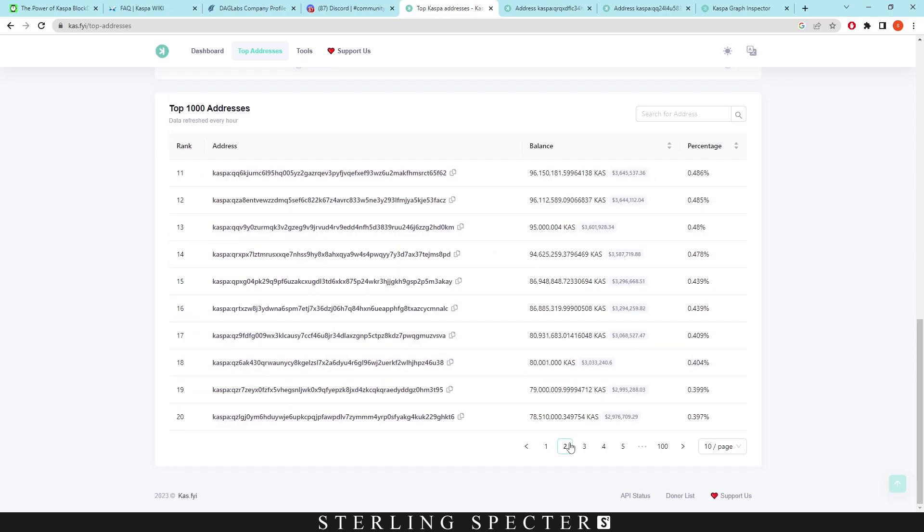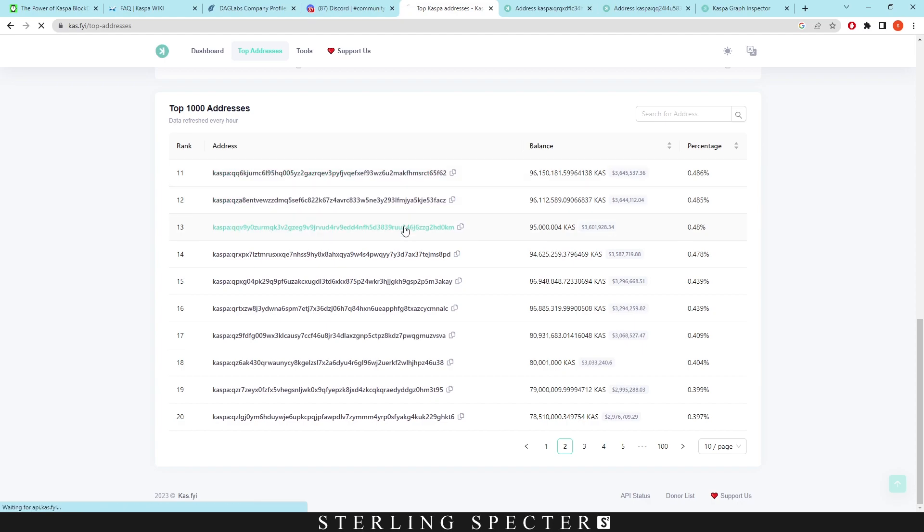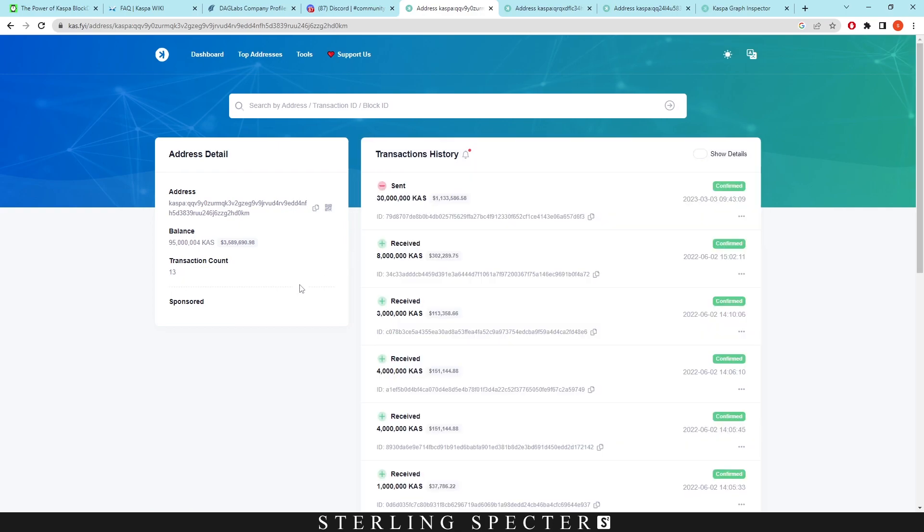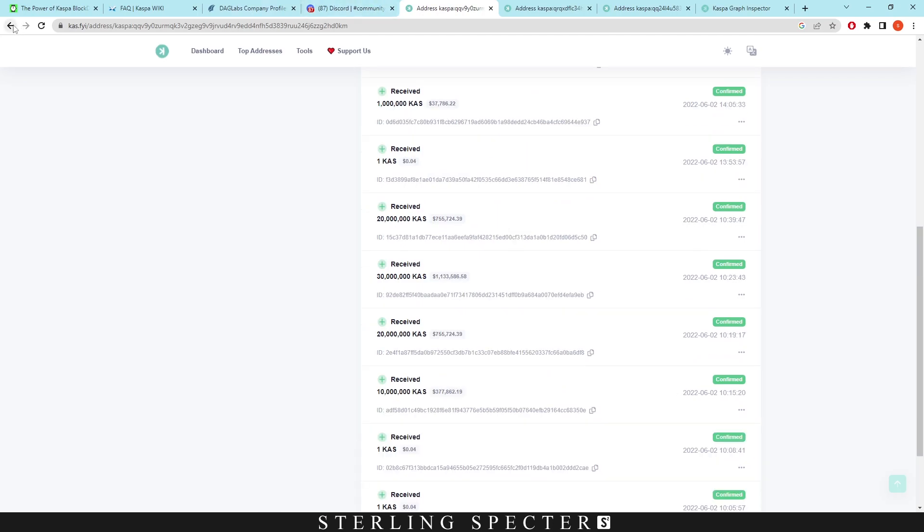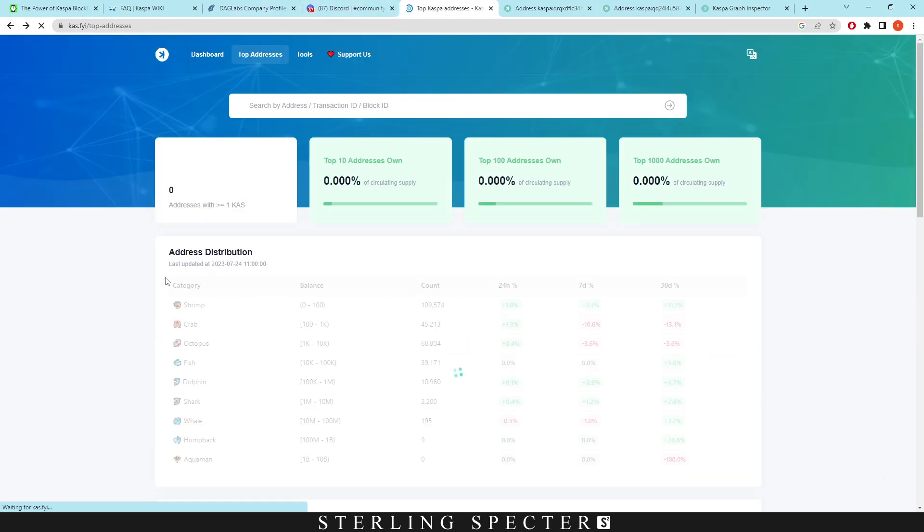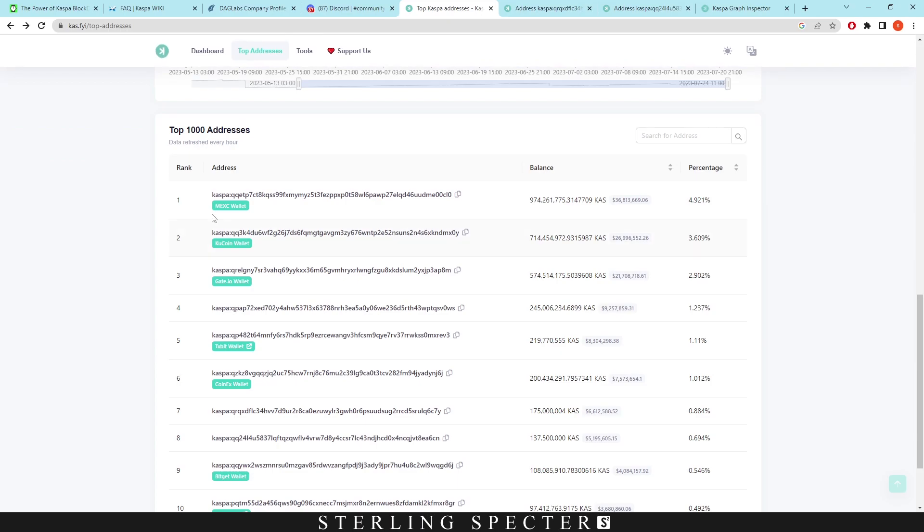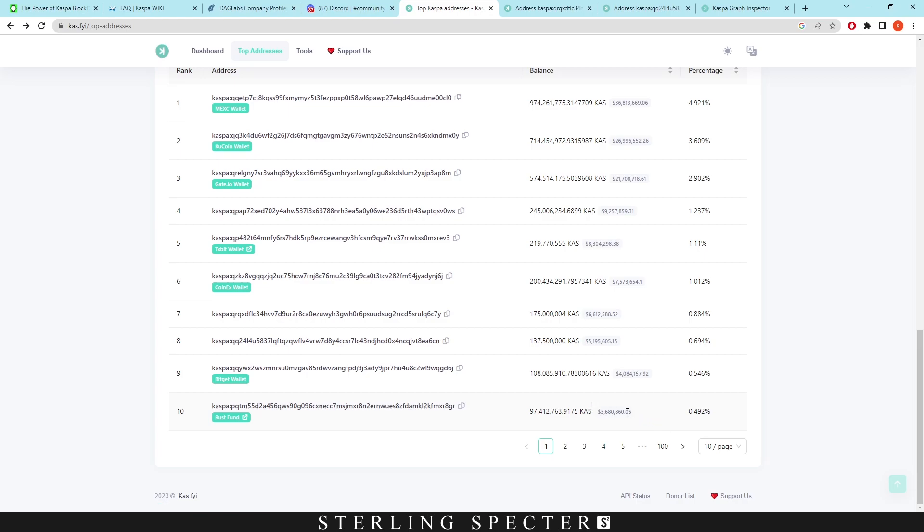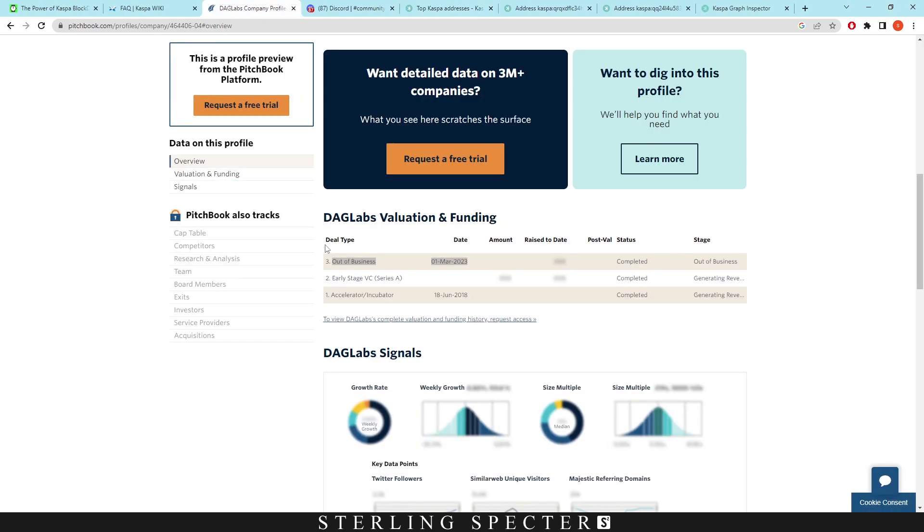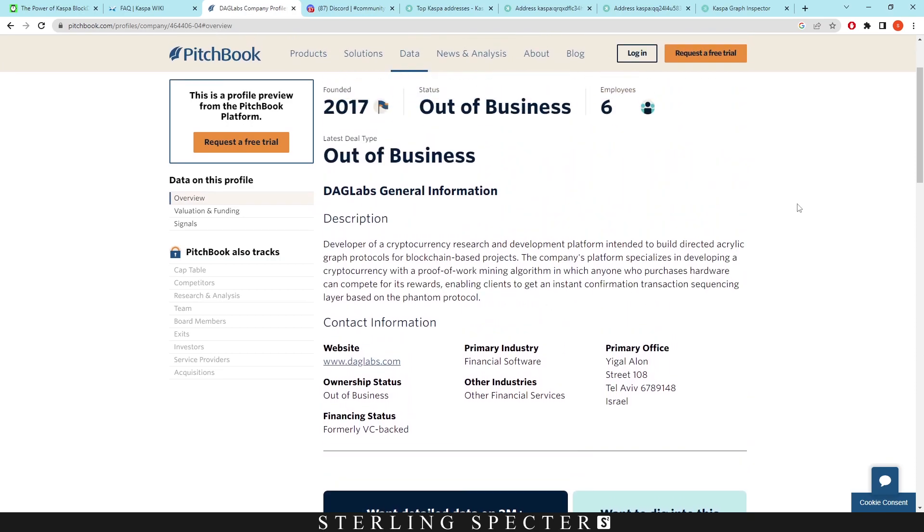I just thought that was interesting that these had zero transaction counts. I don't know how that's possible on the actual network - maybe because it was mined from a node at the start or something like that. Here is also another address, but you can see there are transaction accounts in here, so this is like a whale I guess. Some of the wallets are already recognized - MEXC wallet, KuCoin, Gate.io, txbit, Coinex, Bitget wallet, Rust fund. Rust funding might have some from the developers and some from the community, which actually has a lot of Casper Coin in it.